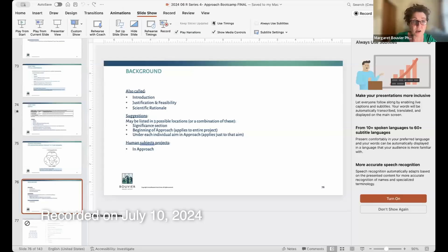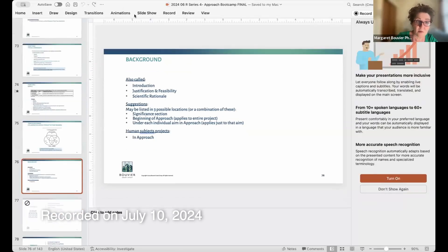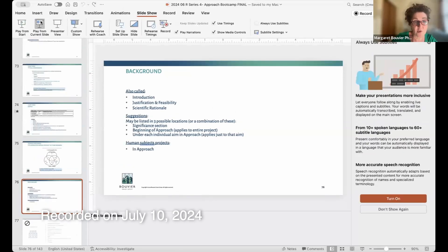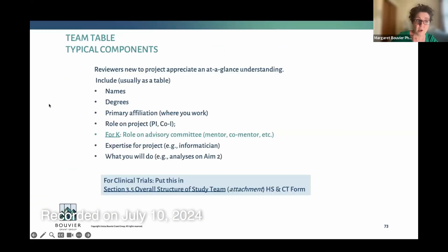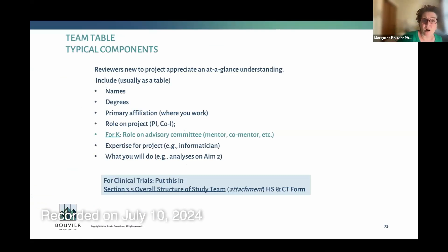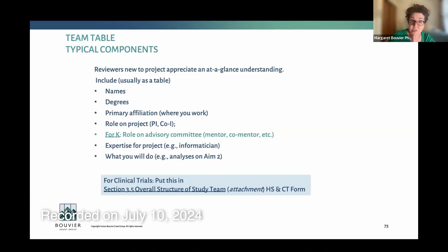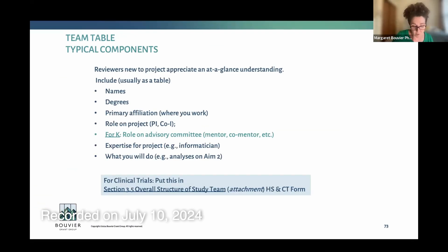I know I covered these slides in the boot camp and they're readily available in the Master of the R Series course. But sometimes I like to slow down and do a deeper dive into a given topic, rather than marching through different sections, really focusing on one thing so people can formulate their questions and we can talk about different scenarios. So let's talk a little bit about the team table.